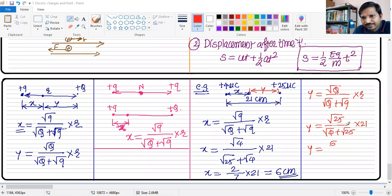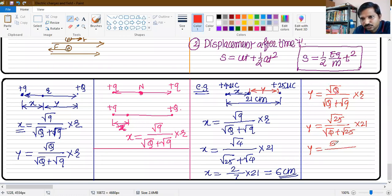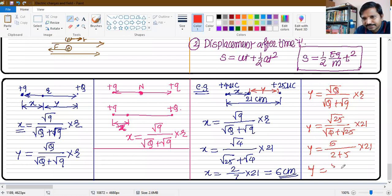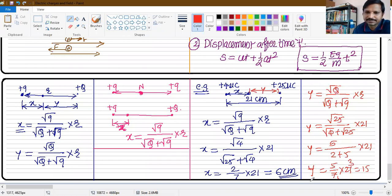Therefore, y is coming to be 5 divided by root 4, which is 2, plus 5 into 21. That gives y equal to 5 by 7 into 21, which equals 15 centimeters — that will be the answer.